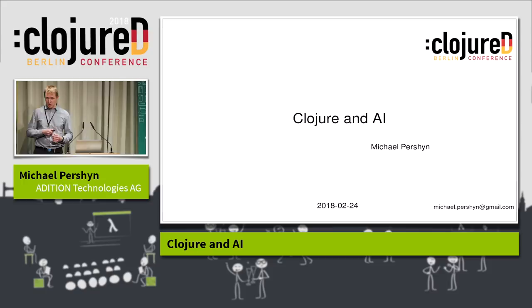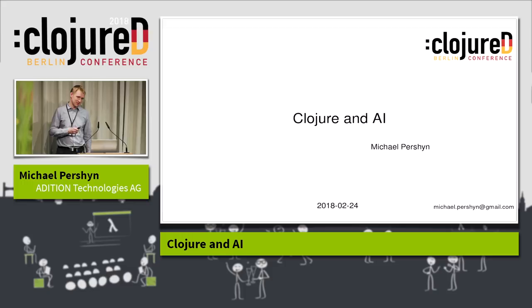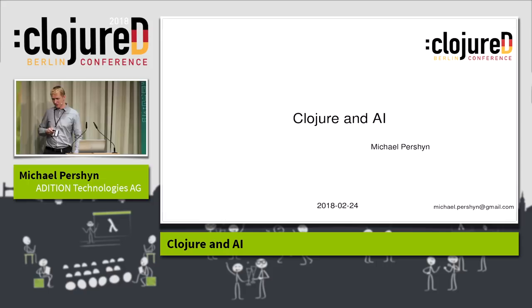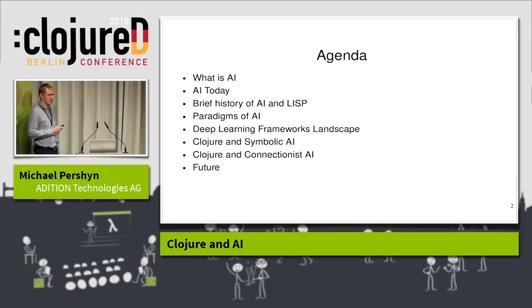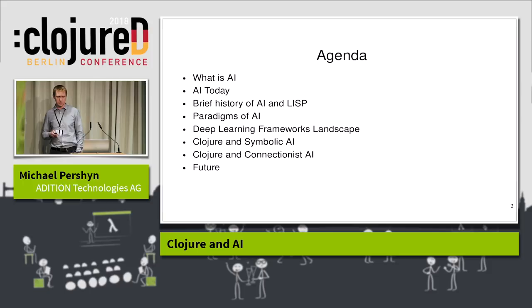I may skip some things or cover them at a shallow level, and I'm sorry for that. But this topic is huge — I actually threw away another 30 slides. So let's go. This is my agenda: we'll refresh the definition of AI, because there are different definitions. We'll talk about the state of AI today, look into a bit of history of AI and Lisp, AI paradigms, deep learning frameworks, Clojure tools for symbolic and connectionist AI, and also what's coming if we have time.